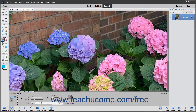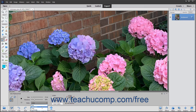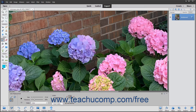Select a blending mode using the drop-down: Color, Hue, Saturation, or Luminosity. Set the limits to either Discontiguous, which will replace the sampled color wherever it appears under the pointer, or Contiguous, which replaces colors that are adjacent to the color under the pointer.